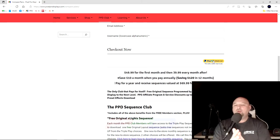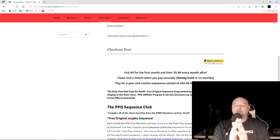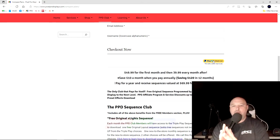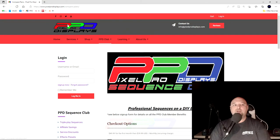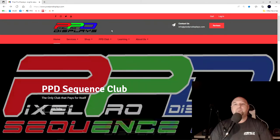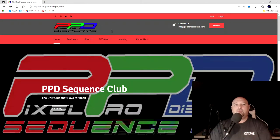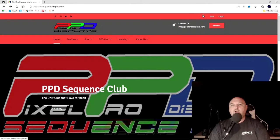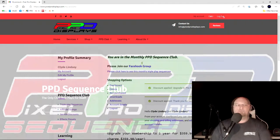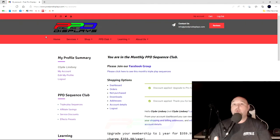Once you go through PayPal and you're signed in and you've paid for the club membership, you'll scroll back up here to the top, click back onto the original, the homepage of pixelprodisplays.com, click the login screen.